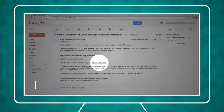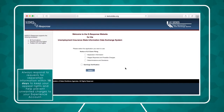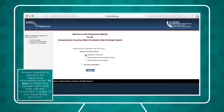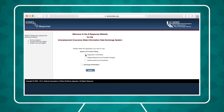To respond, click the link in your email. Remember to always respond to requests for separation information within 10 days to keep your appeal rights and help prevent unwanted charges to your experience account.